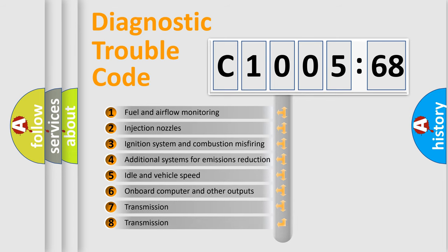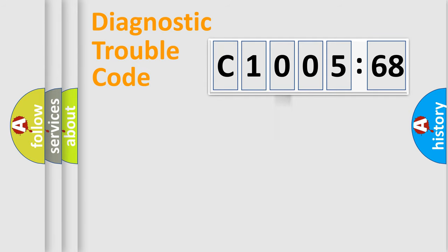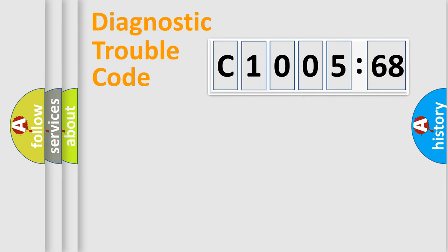The third character specifies a subset of errors. The distribution shown is valid only for the standardized DTC code. Only the last two characters define the specific fault of the group.